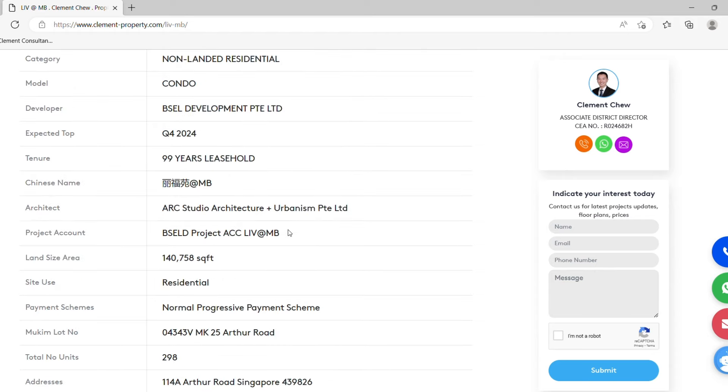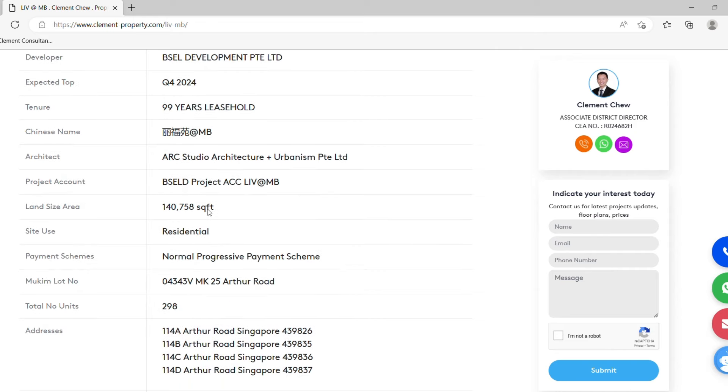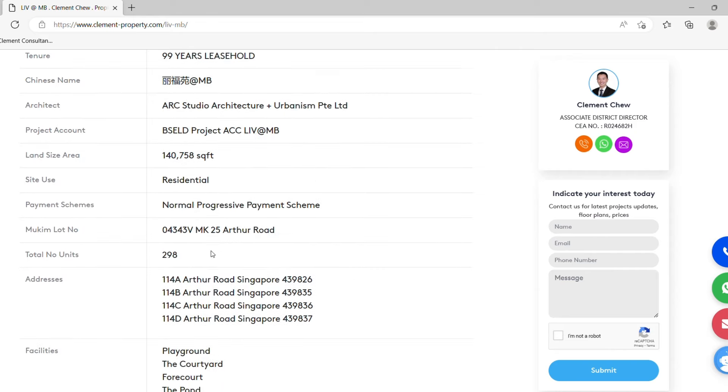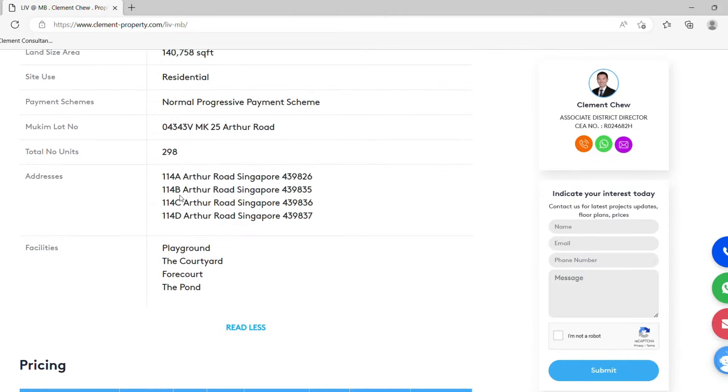There is also a Chinese name for this condominium, architect, project account, land size, all this information are there for your references. And of course the postal code as well. The facilities are also written inside this website.